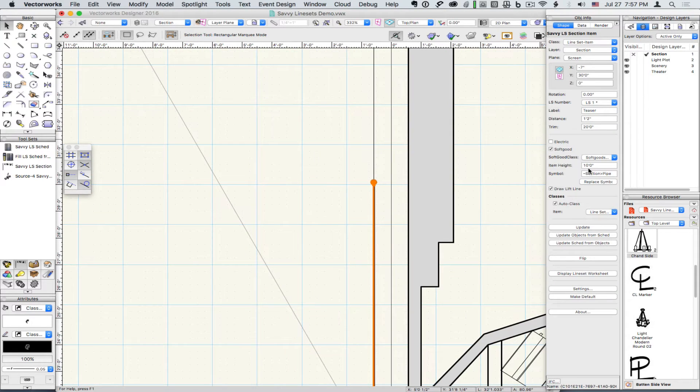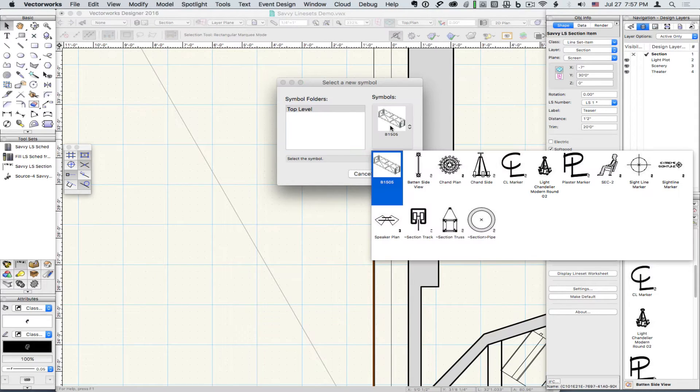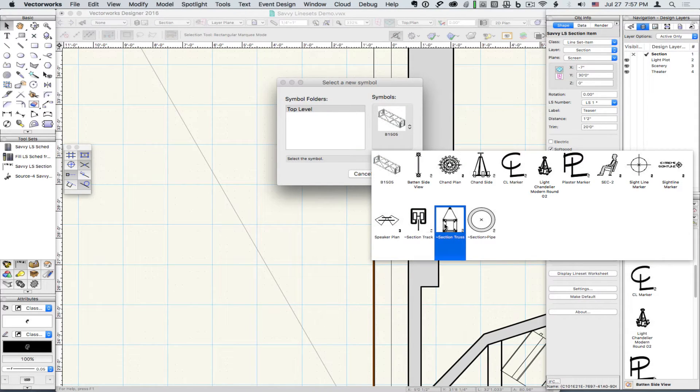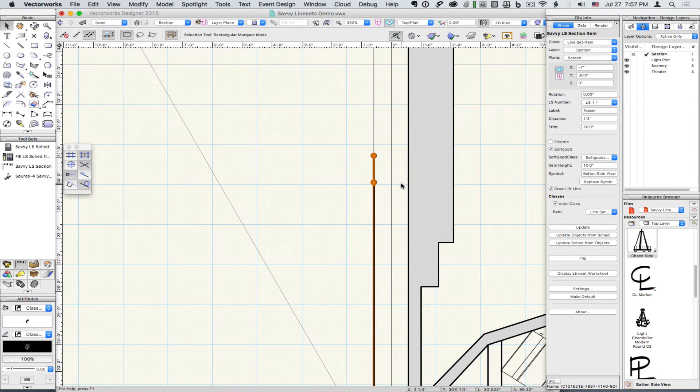The batten itself can be any symbol. So, for example, we can do a track or a truss. Here we'll do a double batten.